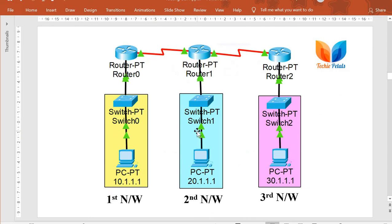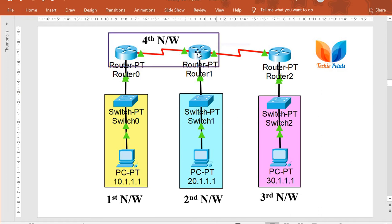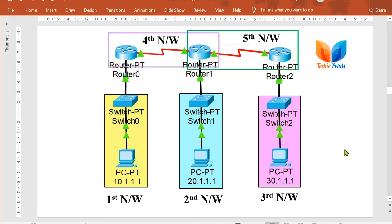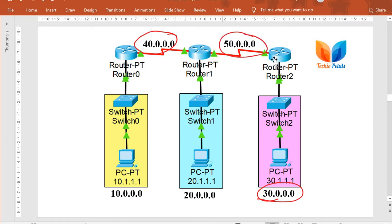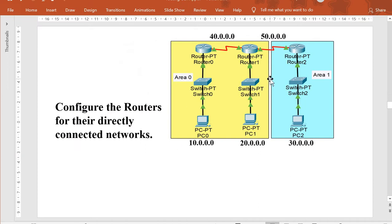We are going to use a network where we have three networks, each with one host. We have already configured this network for static and dynamic routing, so updating it to OSPF routing will be easier. This will be your fourth network and fifth network. The network IDs are: 10 for network one, 20 for network two, 30 for network three, 40 for network four, and 50 for network five.